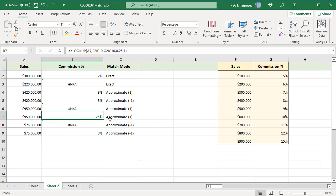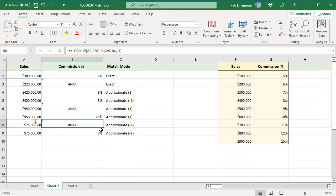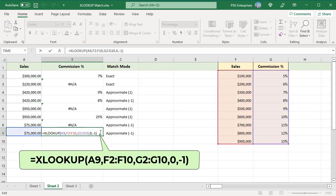This formula returns 25%. If the match mode is set to -1 and the lookup value is less than the smallest value in the lookup array, then a #N/A error is returned. For example, this formula returns a #N/A error as the value in A8, 75k, is less than the smallest value in the range F2 to F10. If the if-not-found argument is passed, then instead of a #N/A error, that value is returned. For example, in this formula 0 is passed as the if-not-found argument, and the formula returns 0%.